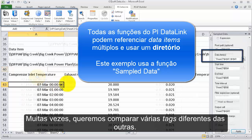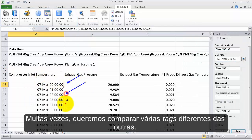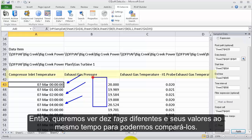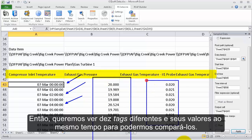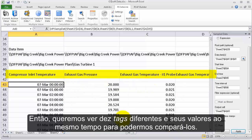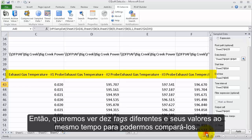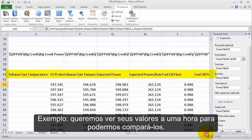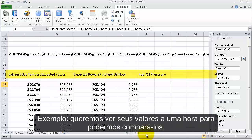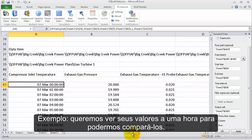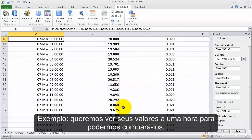Often we want to compare a lot of different tags to each other. We want to see 10 different tags and all their values at the same time so that we can compare them — like seeing all their values at one o'clock so we can compare them.